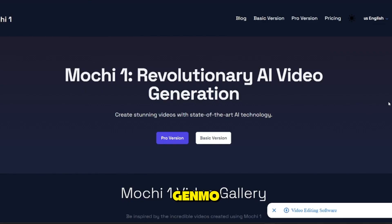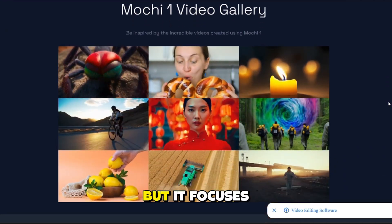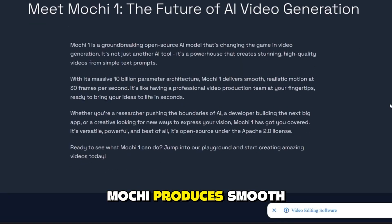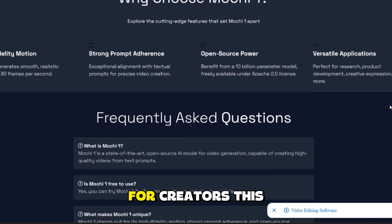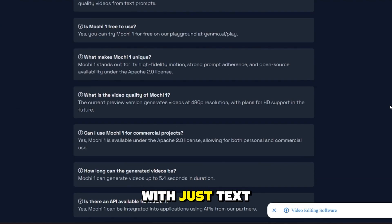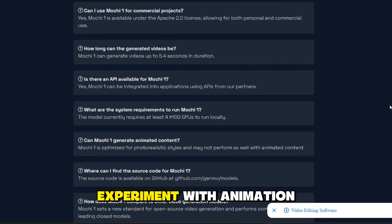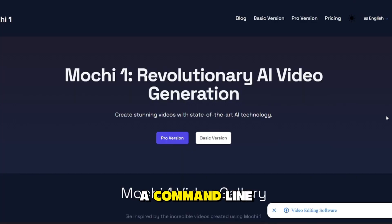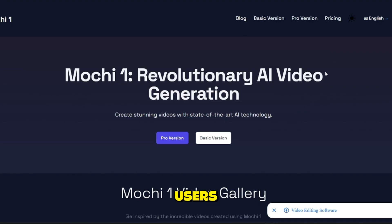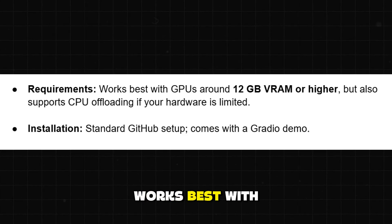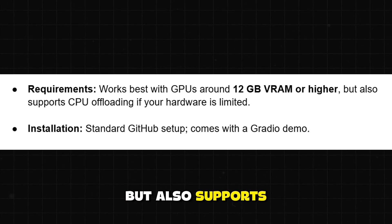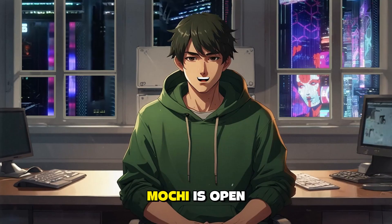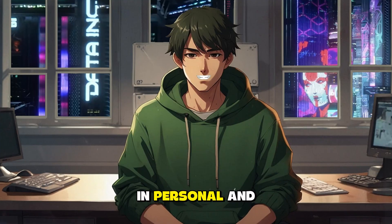7. Mochi One by Genmo. Mochi One is another open-source video generator, but it focuses on motion quality and prompt accuracy. While many free tools create jittery or vague clips, Mochi produces smooth, coherent motion that aligns closely with your prompt. For creators, this is a dream tool — make short animations with just text prompts, produce visual storytelling clips, and experiment with animation styles without needing After Effects. It offers both a command-line interface for developers and a web UI for casual users. It works best with GPUs around 12 gigabytes of VRAM or higher, but also supports CPU offloading. Mochi is open-source under Apache 2.0, so you can use it freely in personal and even commercial projects.